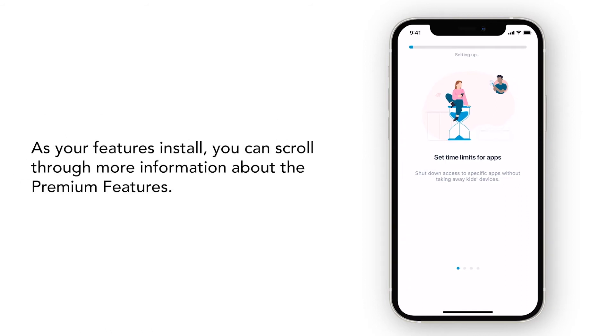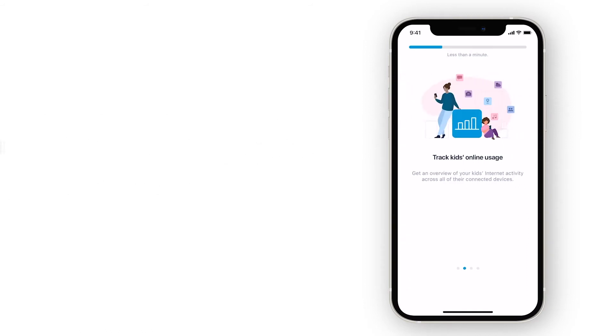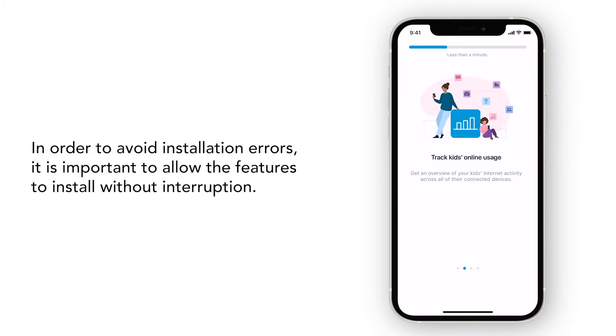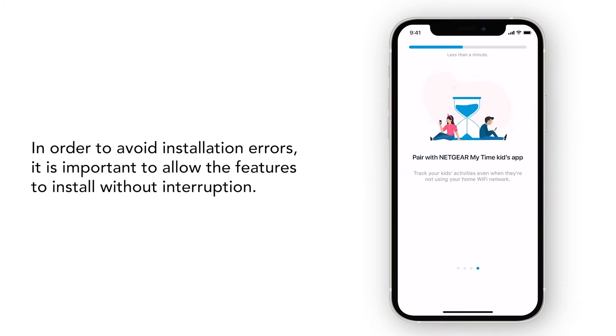As your features install, you can scroll through more information about premium features. In order to avoid installation errors, it is important to allow the features to install without interruption.